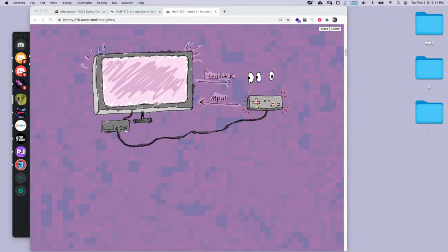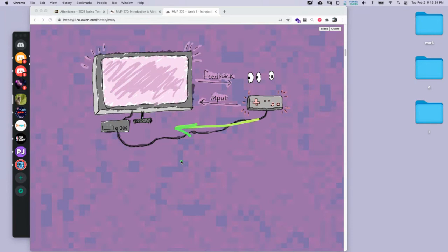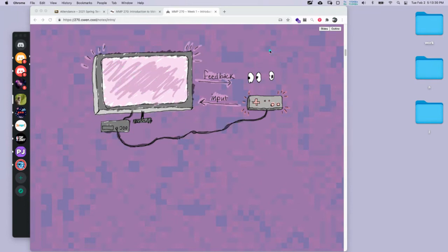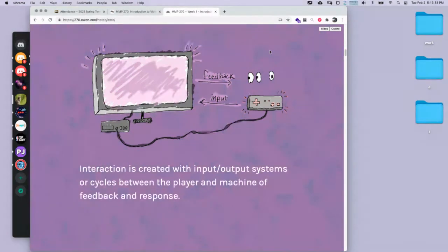We use our controller to put input into the game to change what's happening. There's a constant cycle of feedback when we're playing a game that we have to keep in mind as we're designing — we have to think about what's happening in the game versus what's happening in the brain of the player. That's our interaction system: a constant cycle of pressing buttons and things changing in the game.